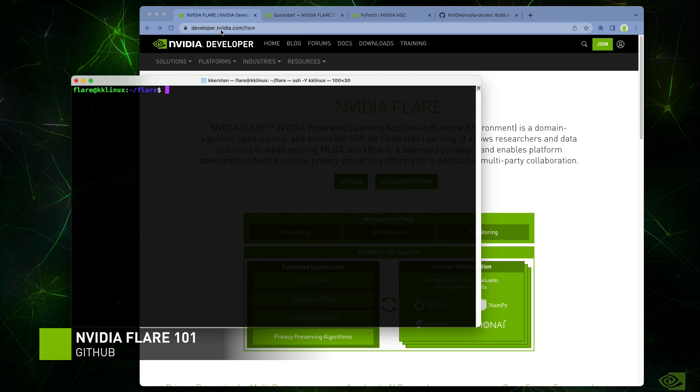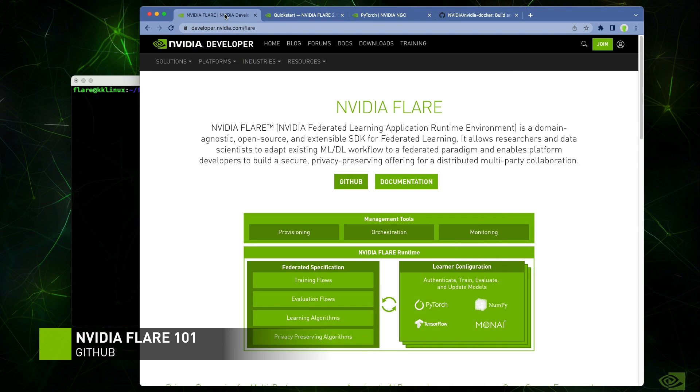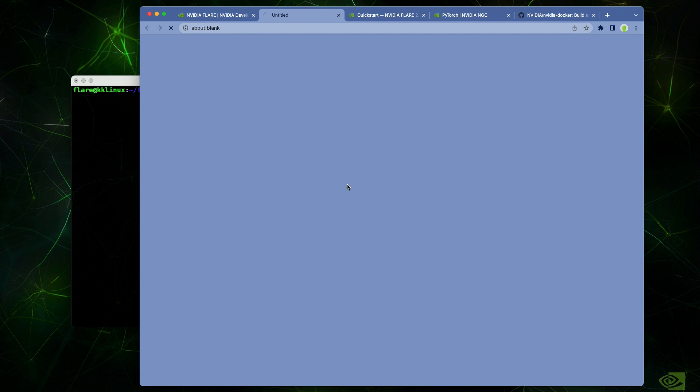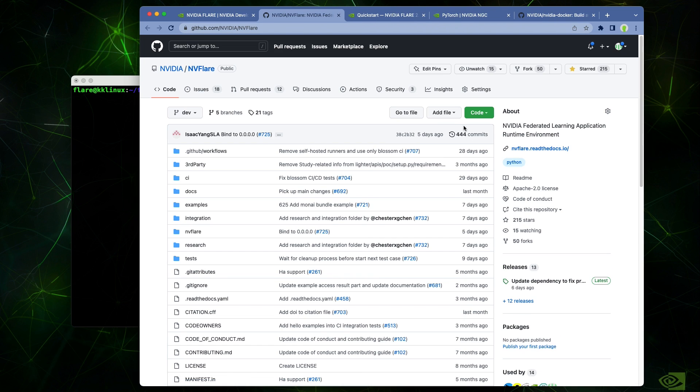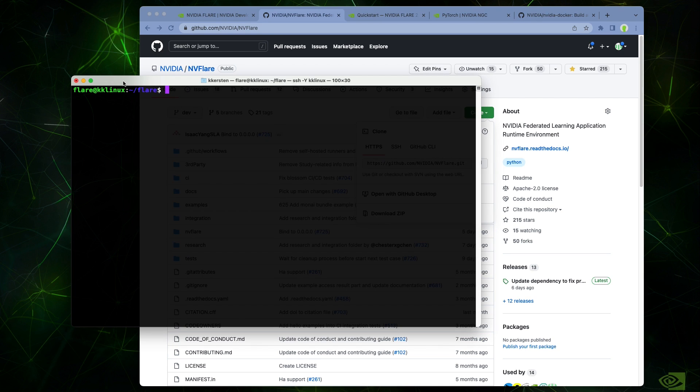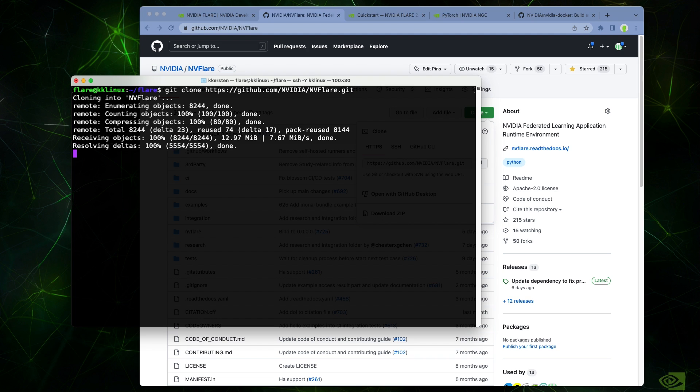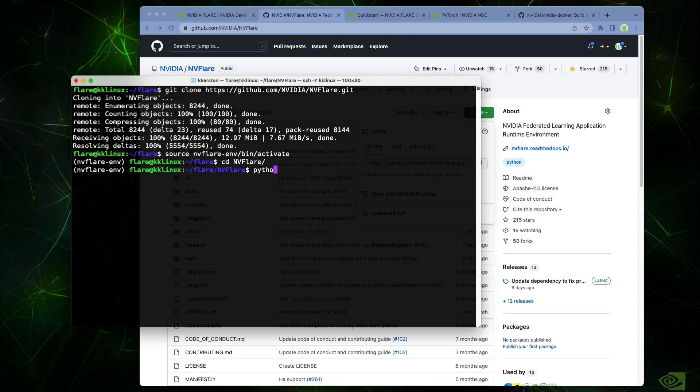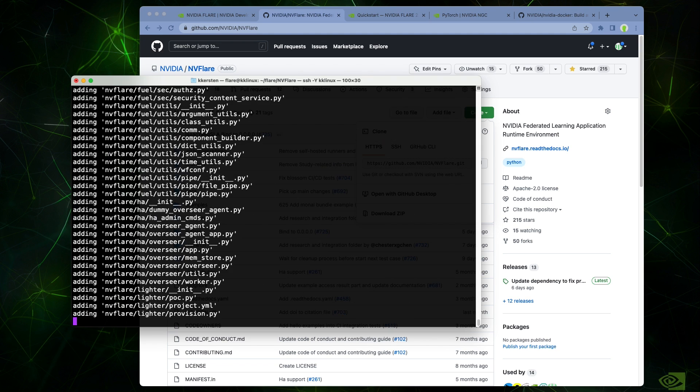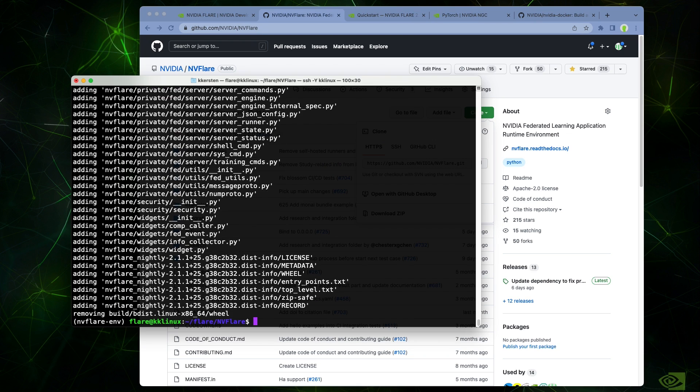Another option for installation is from the GitHub source. This may be useful if you're actively working on platform development. The first step is cloning the NVFlare GitHub repository, which is linked from the main developer page. Once the repository has been cloned, pip install wheel and then use the included setup.py script to build. After the build completes, just pip install the resulting wheel file and you're ready to go.